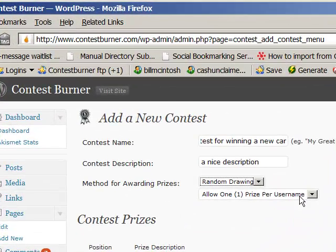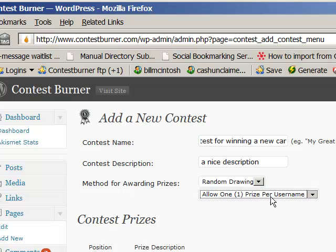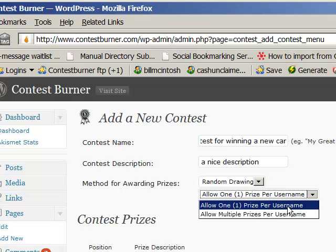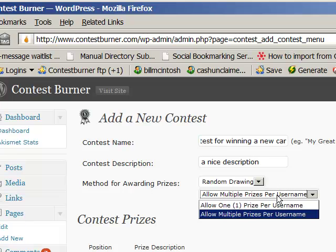You also have a setting here where you can restrict your contest so that only one person can win one prize per person, or you could let someone win multiple prizes so that if the random drawing selects their tickets twice, they can still win two prizes.